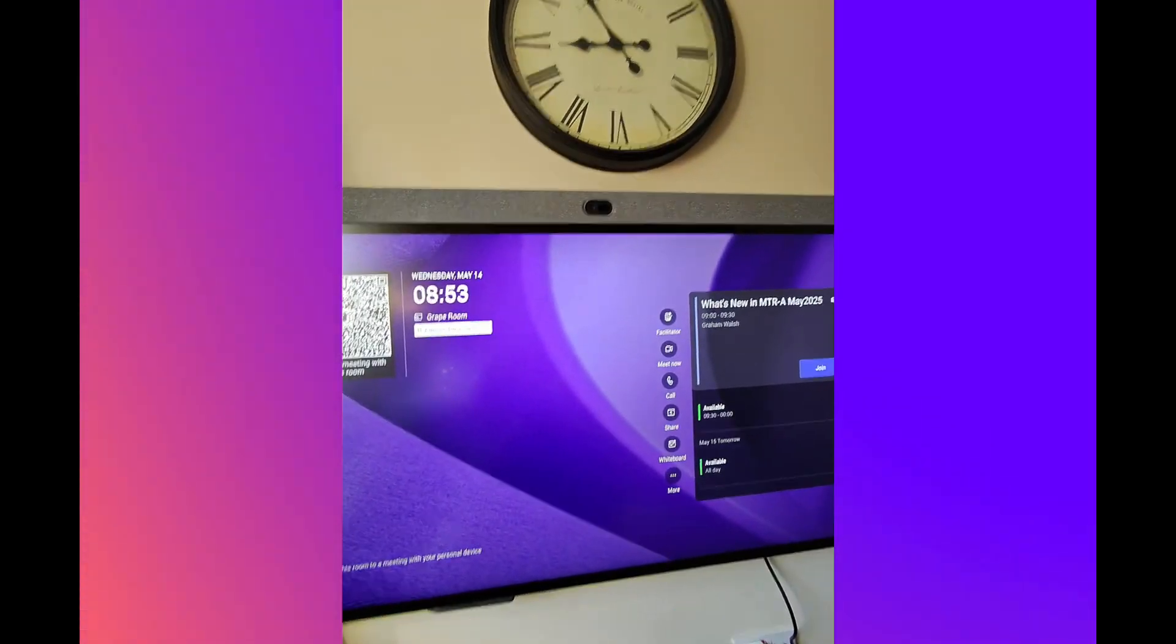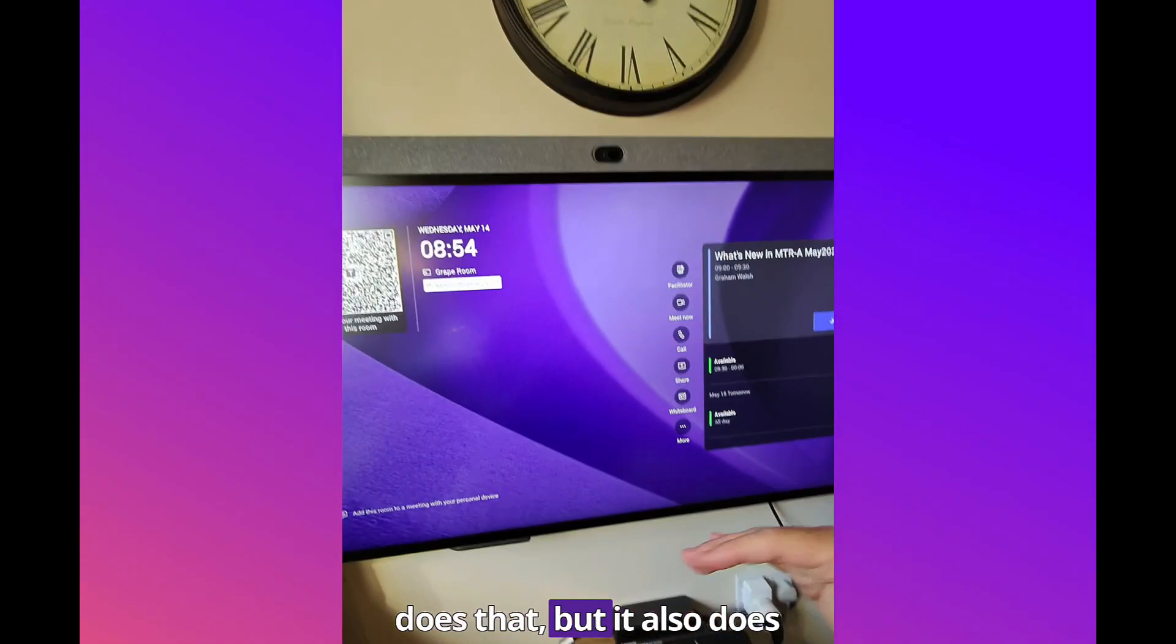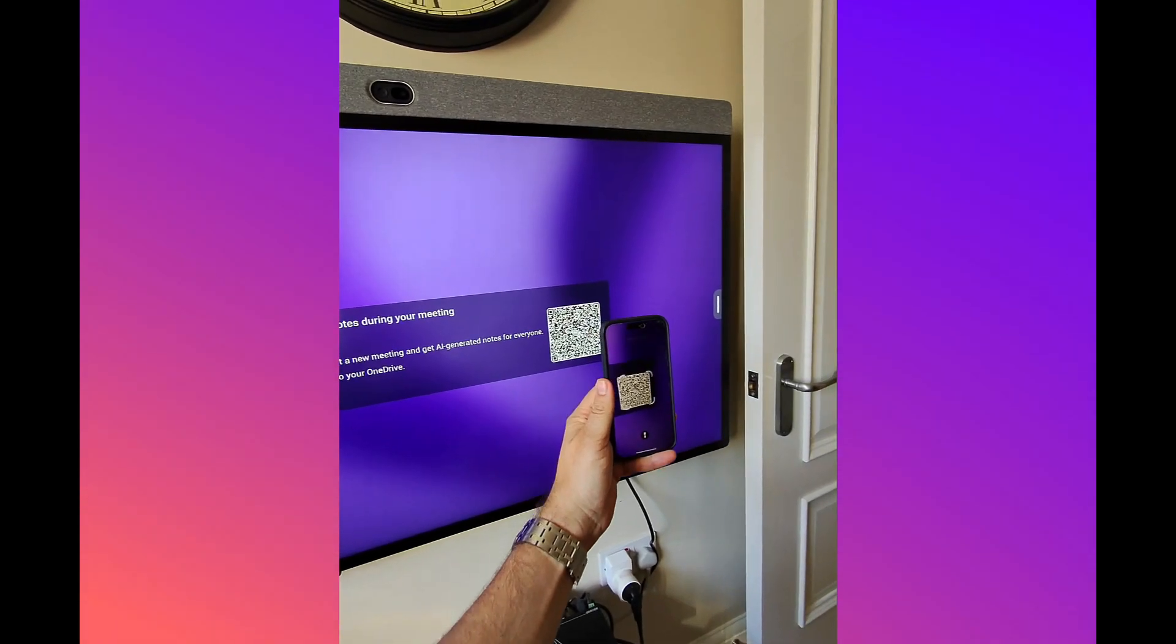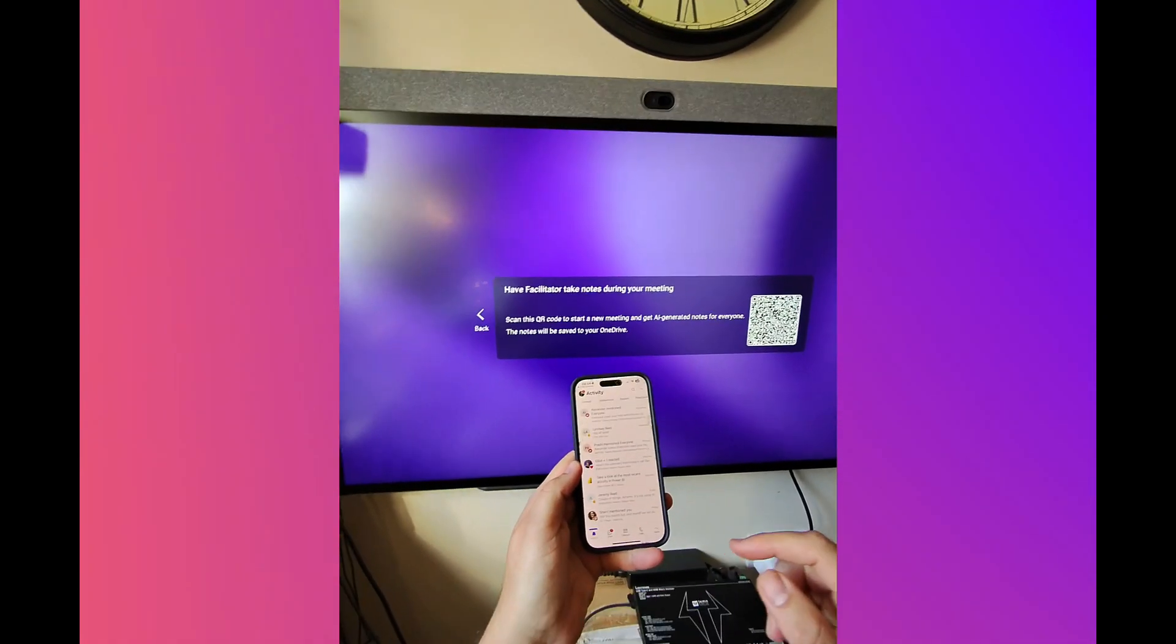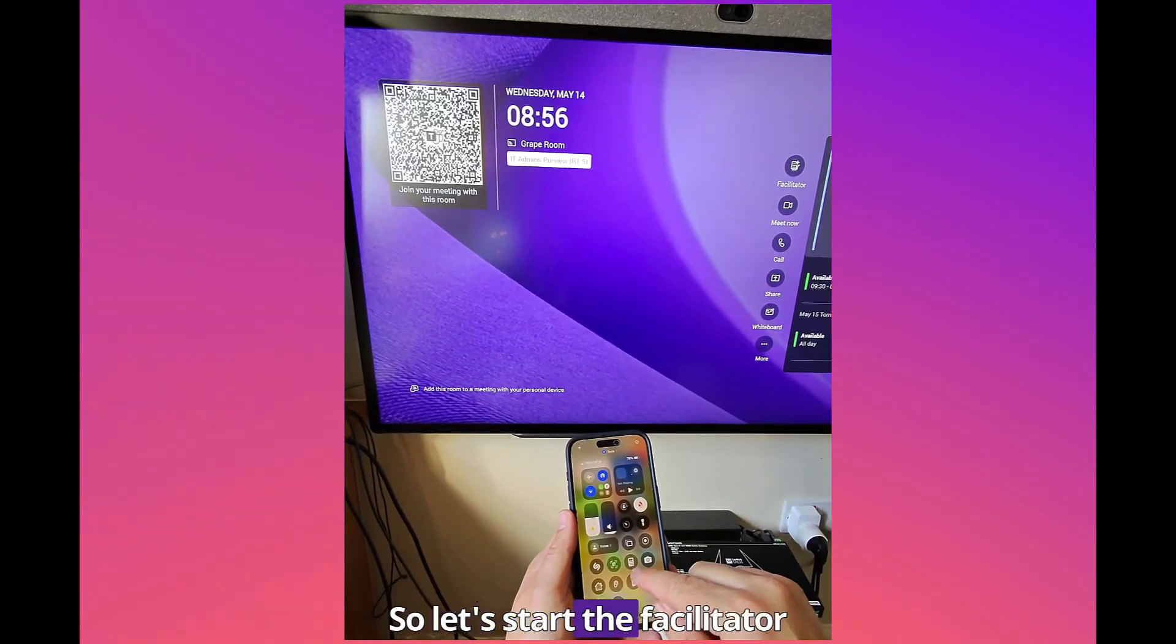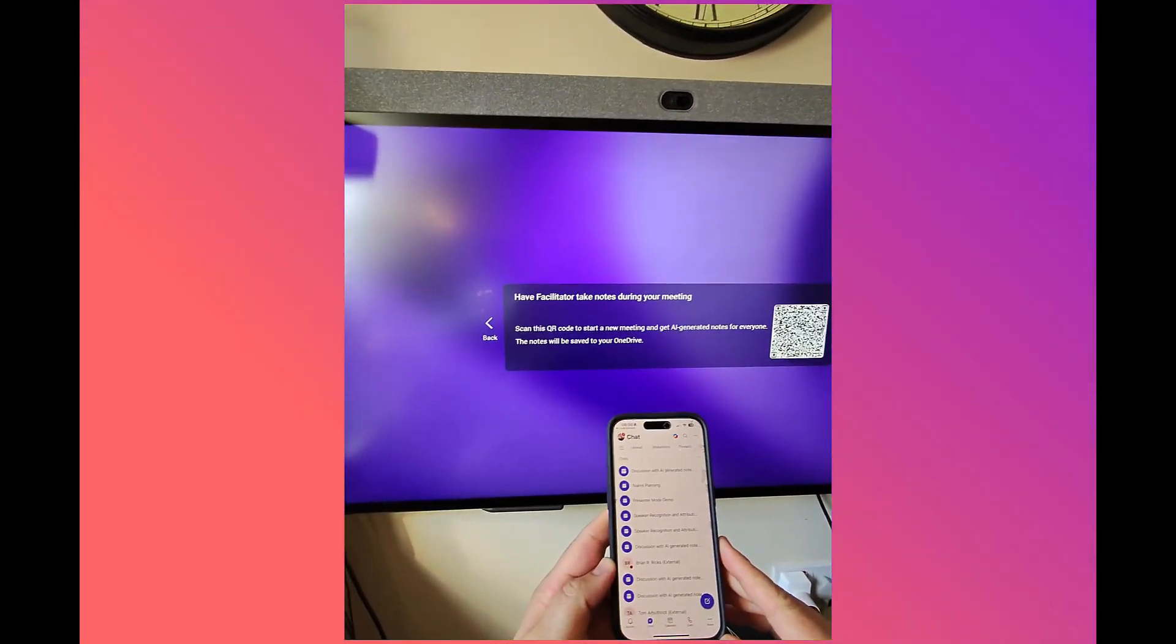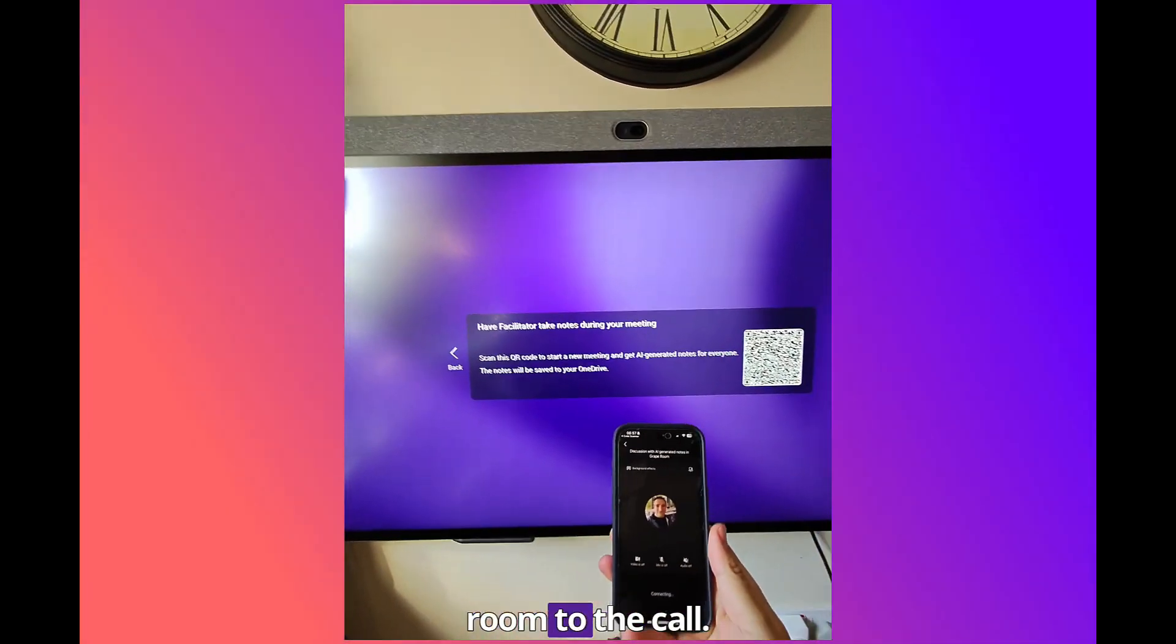The person starting the call must have a Copilot license, so the 365 license, their Teams license, and a Copilot license. Facilitator having just Teams Premium is not enough. Teams Premium is where we can do some other features like meeting recap. Copilot does that but it also does more. Let me show you what happens if someone is on the wrong tenant. So I scan my QR code. You're outside the organization. Let's go to the correct tenant. I'm inside the org now.